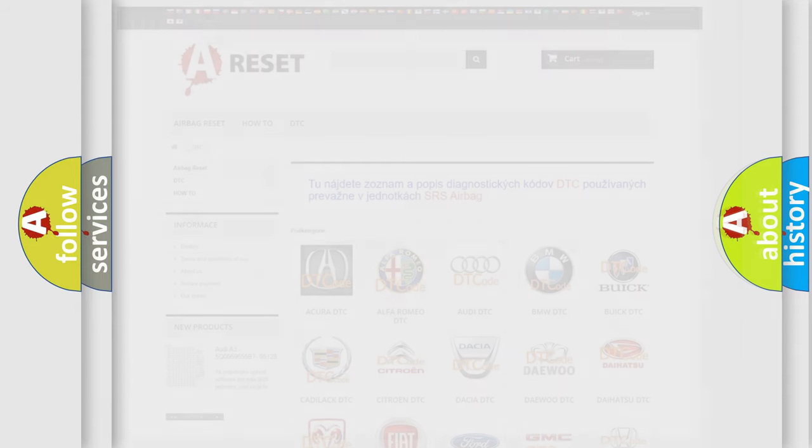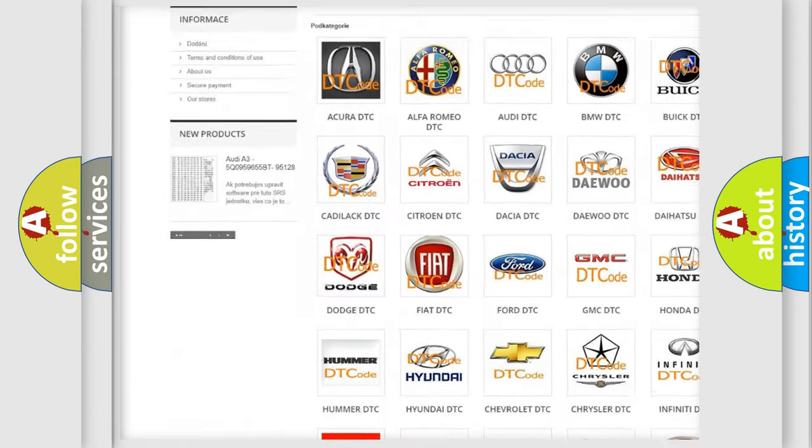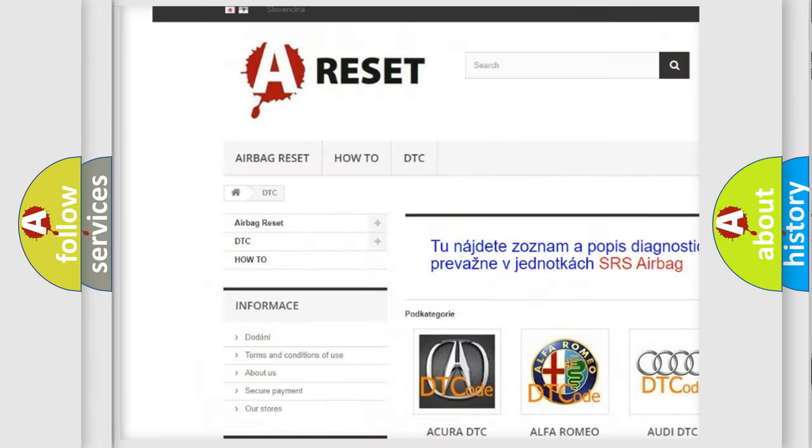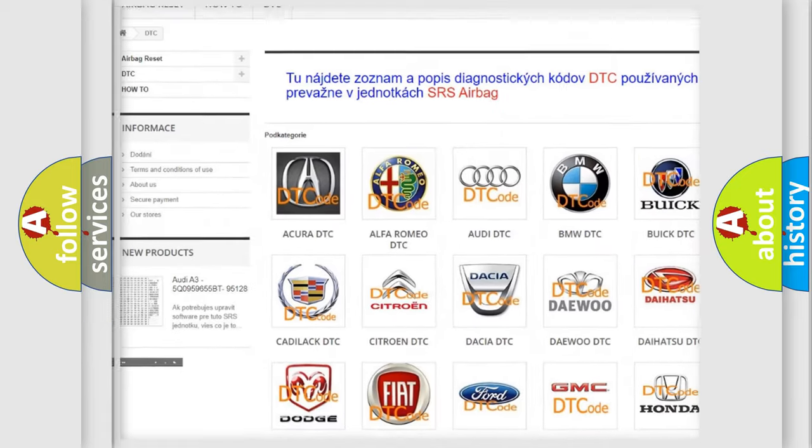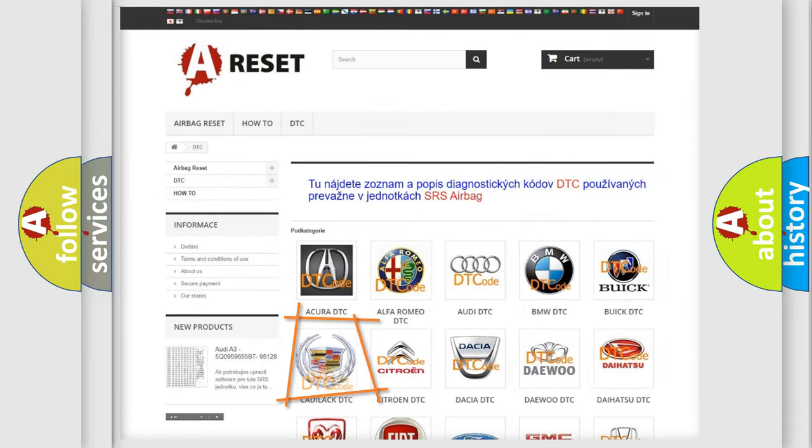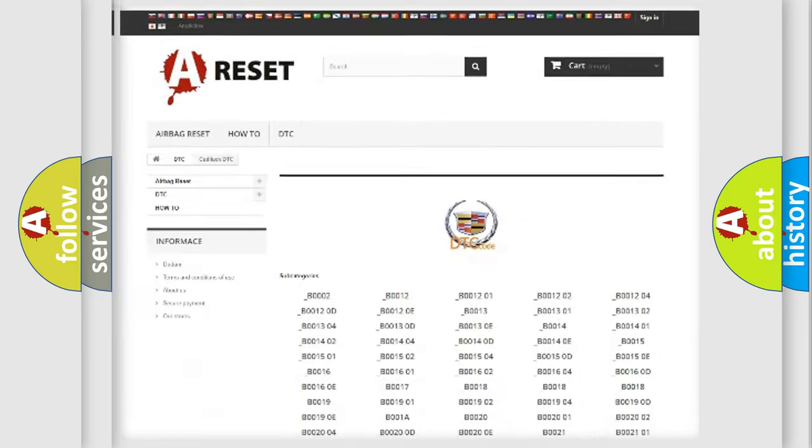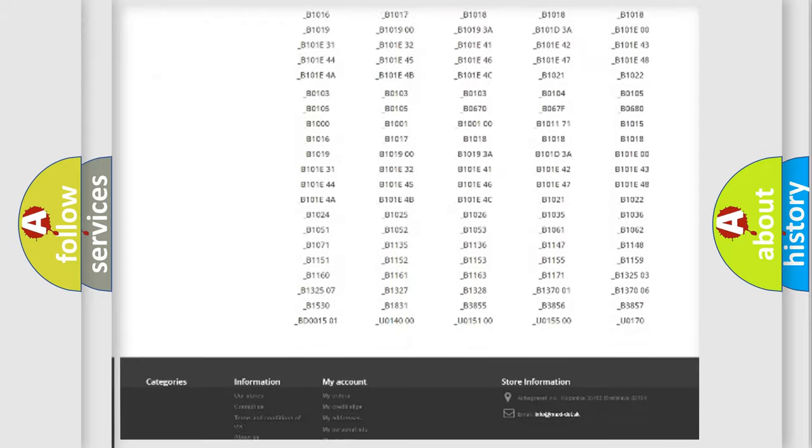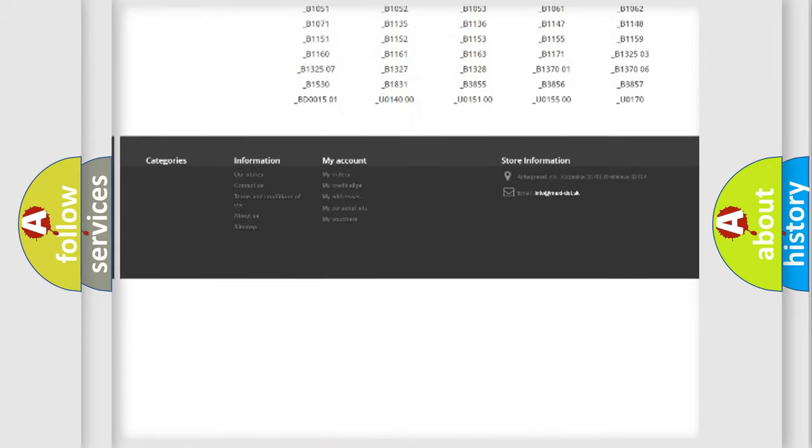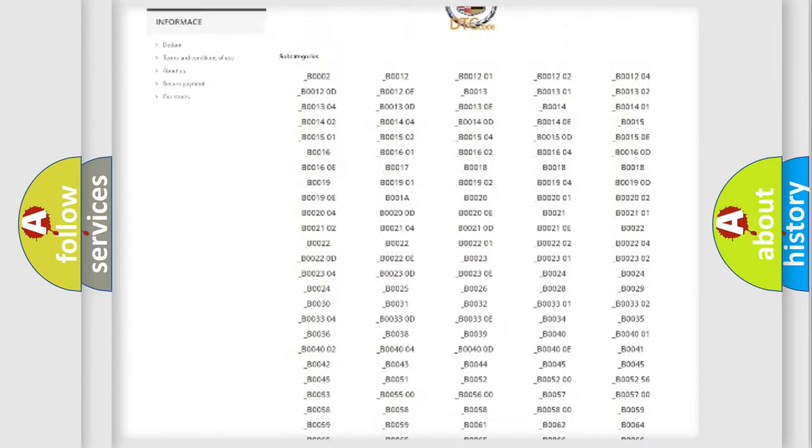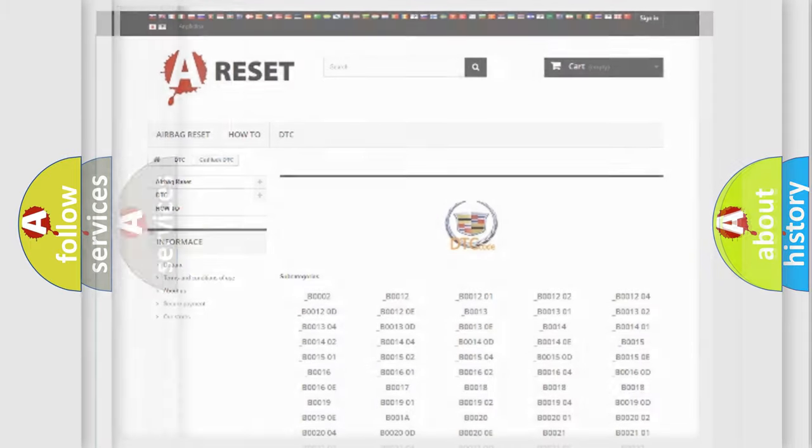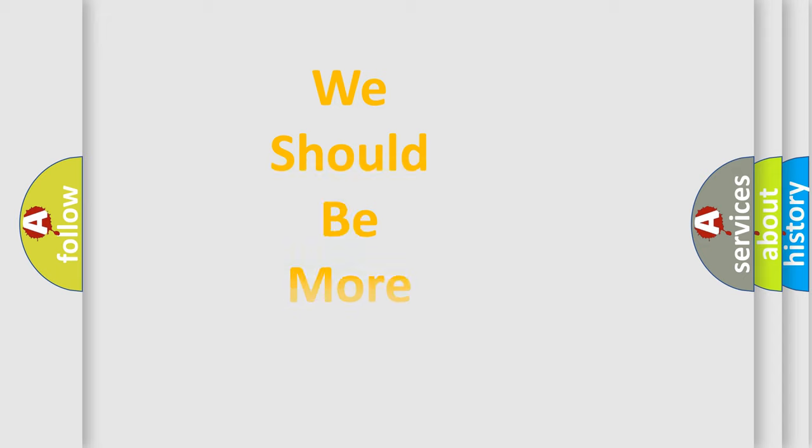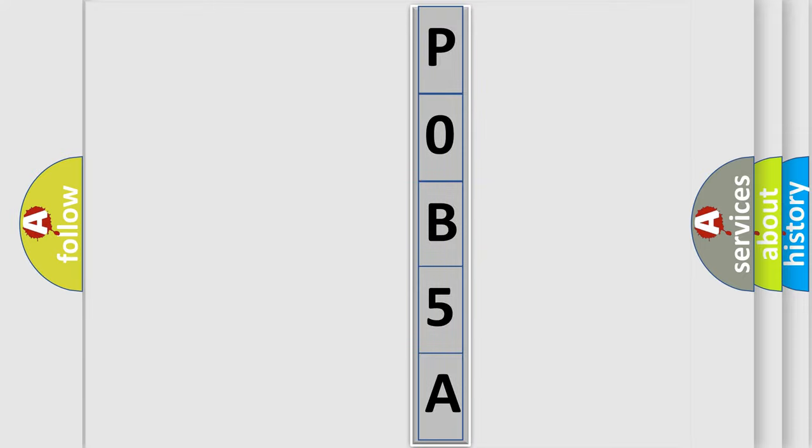Our website airbagreset.sk produces useful videos for you. You do not have to go through the OBD2 protocol anymore to know how to troubleshoot any car breakdown. You will find all the diagnostic codes that can be diagnosed in Cadillac vehicles, and many other useful things. The following demonstration will help you look into the world of software for car control units.